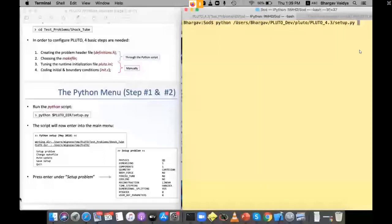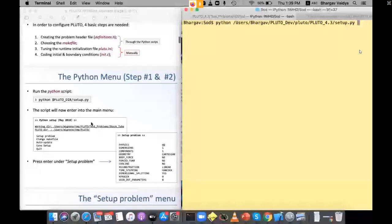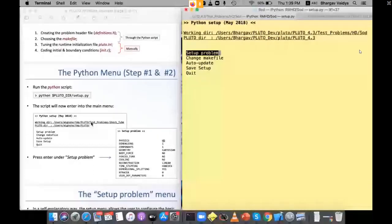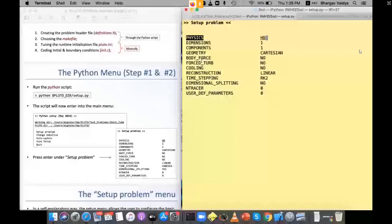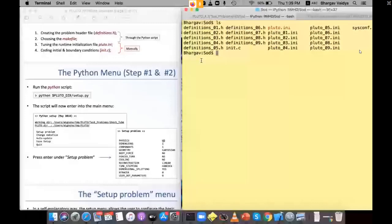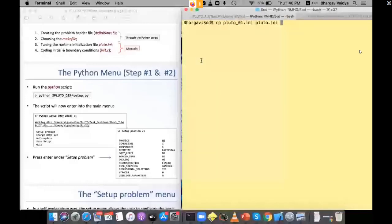Once in the Sod directory, run: python pyplutodil setup.py. When you run it, it creates the setup menu with options: setup problem, change makefile, auto-update, save, setup, quit. First, copy definition_03.h to definitions.h and pluto_01.h to pluto.h, then run the setup again.